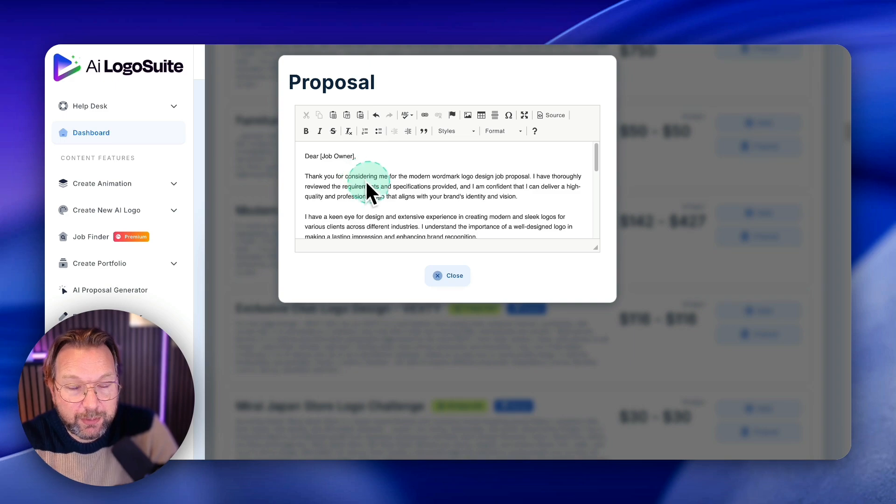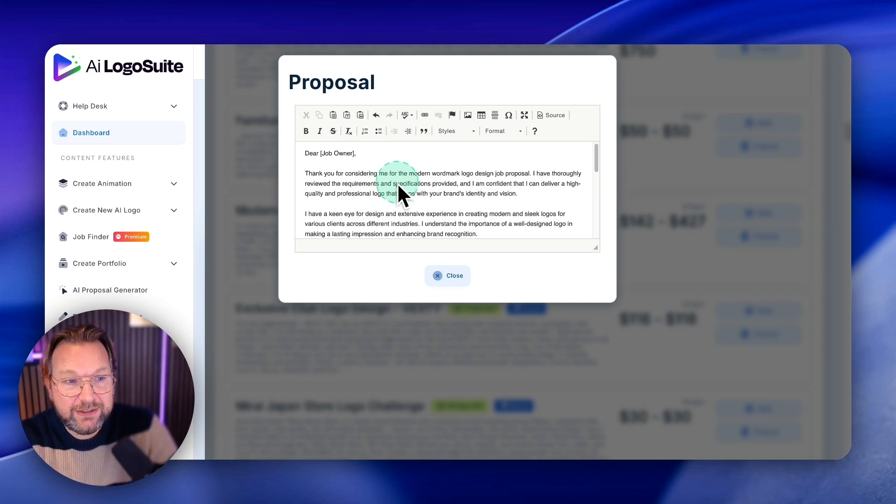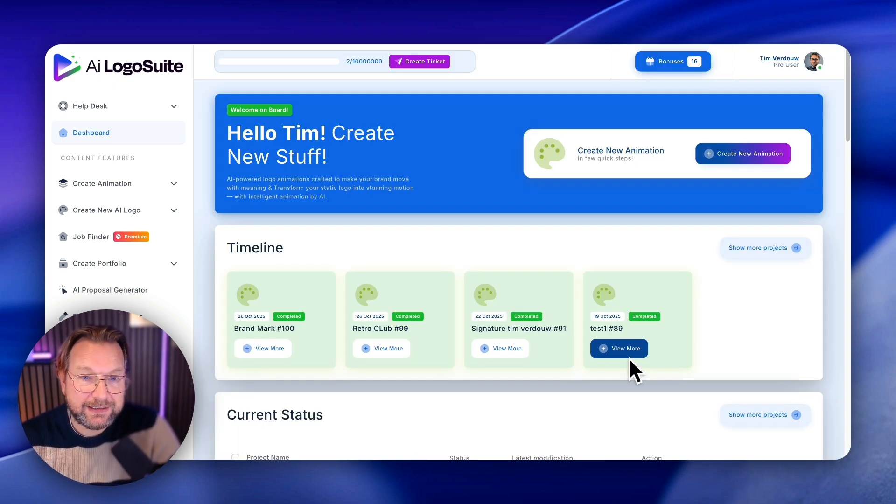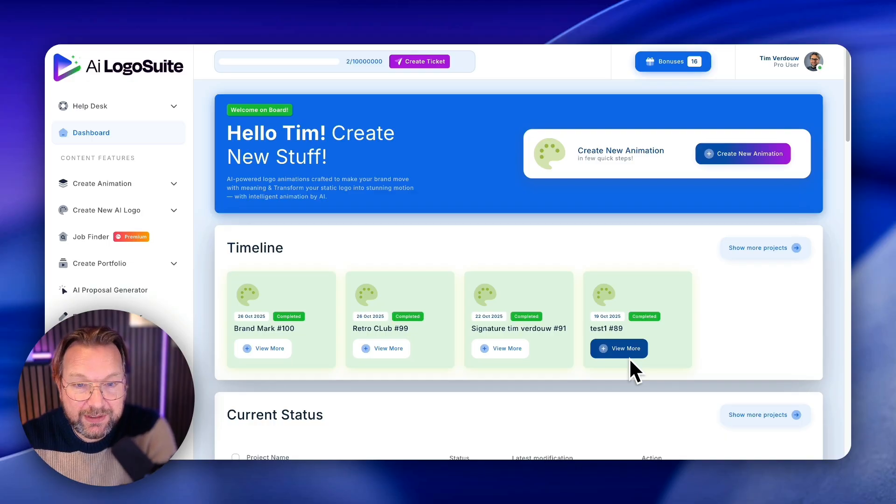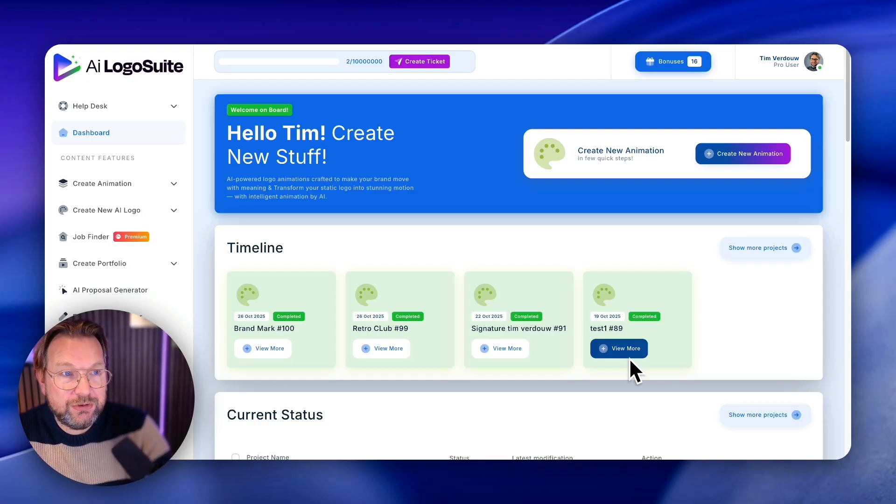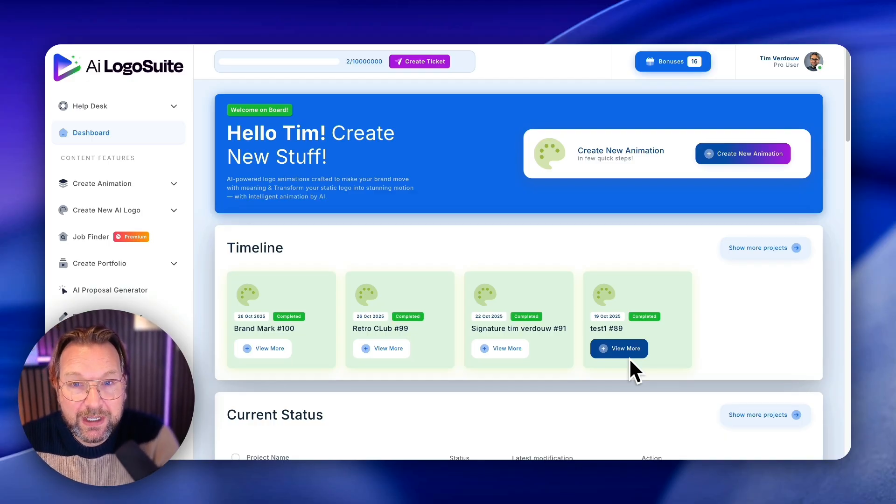It comes with a proposal generator, a Fiverr gig generator. You can manage your clients inside, etc. So I think the best thing to do is to just show you how this platform works.